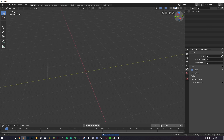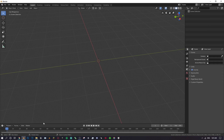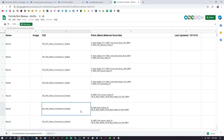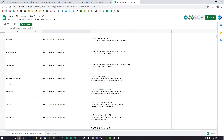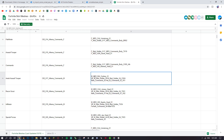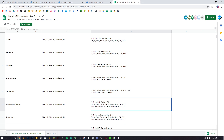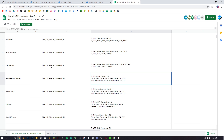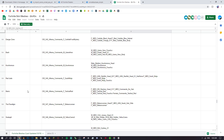If you want to port a Fortnite skin, go to the description and click the link to a Google Spreadsheet. This spreadsheet shows all the different skins and their directories — where they would be in UModel. You can go through and find a skin you like. For this tutorial I'm going to use the Red Jade skin. You can pick whatever skin you want, but I'm using this one because it's pretty easy.